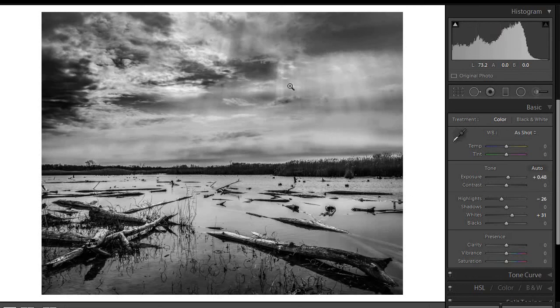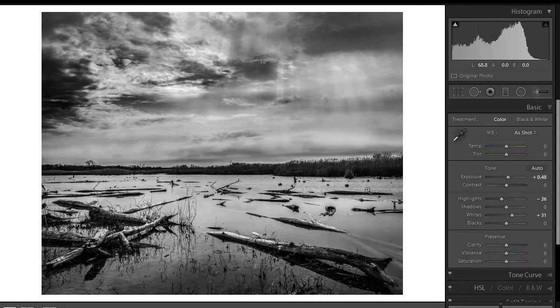If you don't have a wider angle lens, one thing you can do also is turn the camera vertical and shoot typically like three or four vertical frames as a panorama. And that effectively gives you a much wider angle lens.